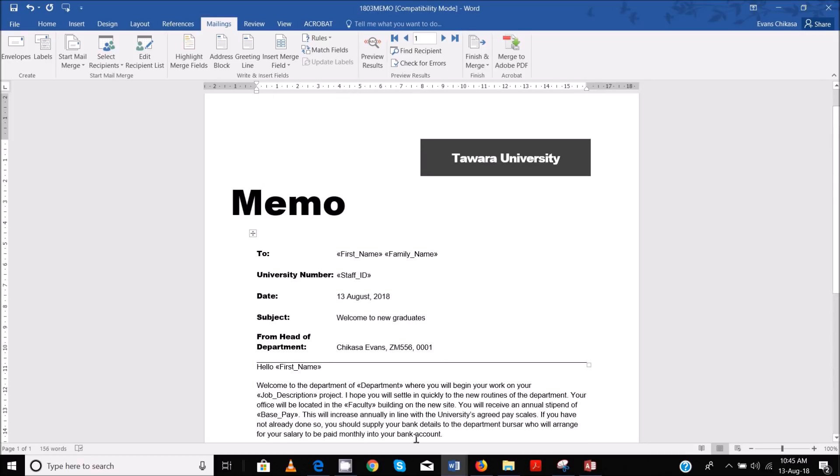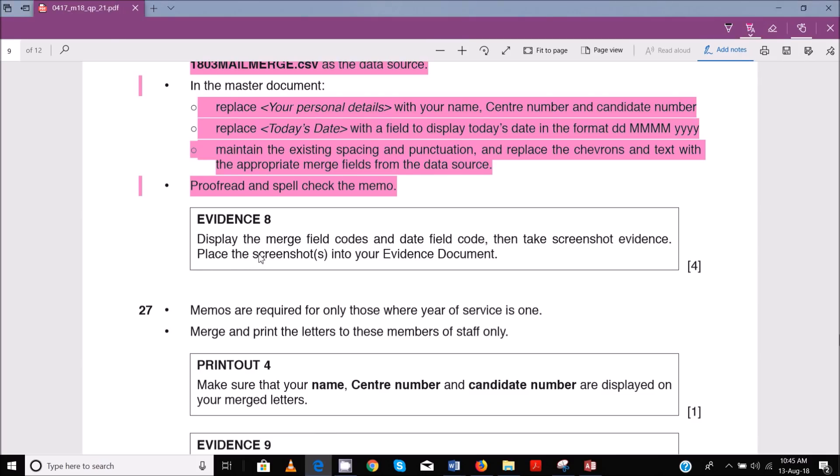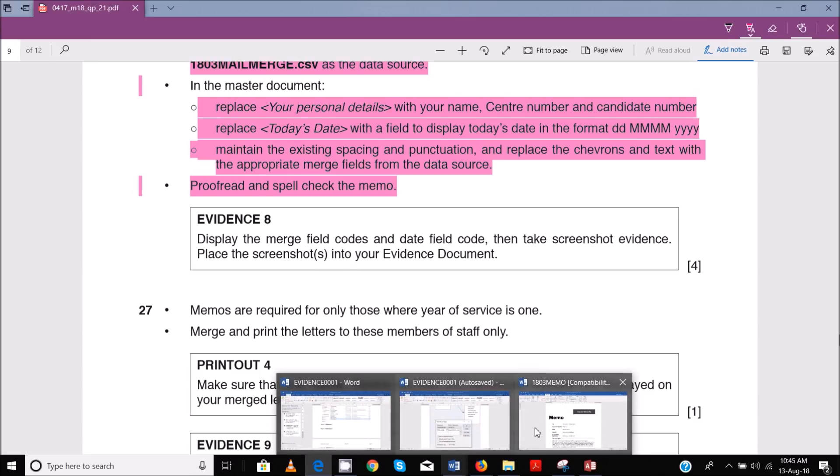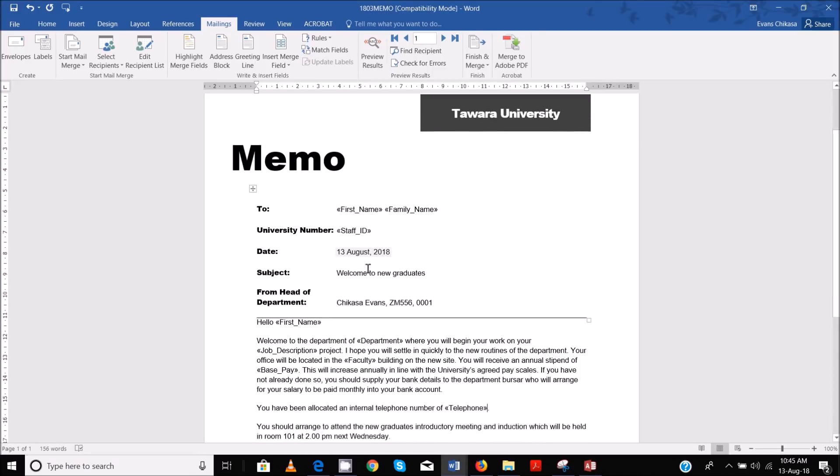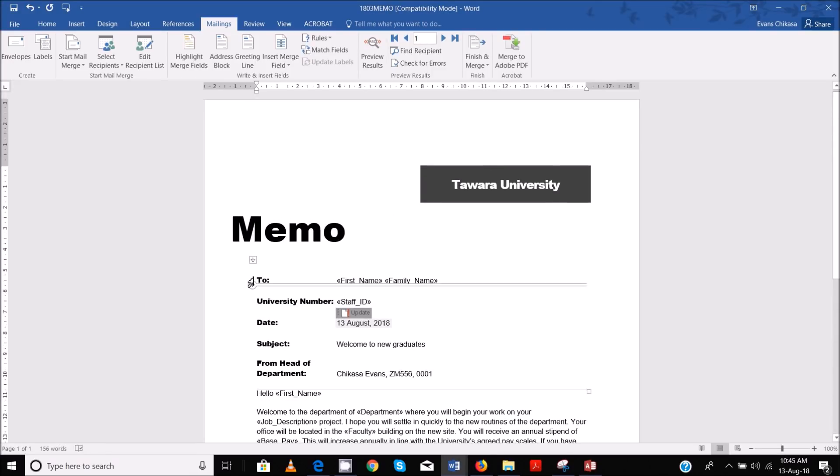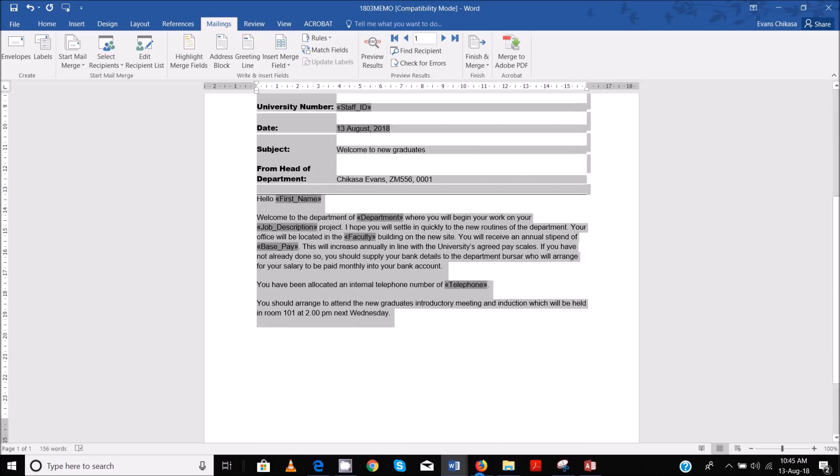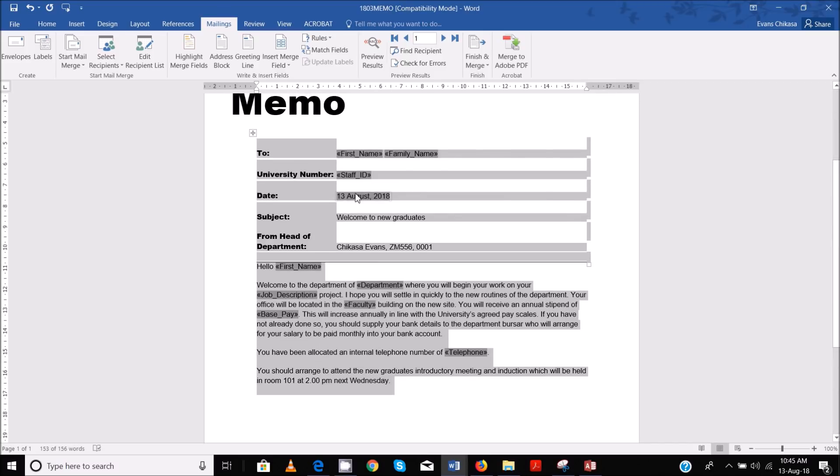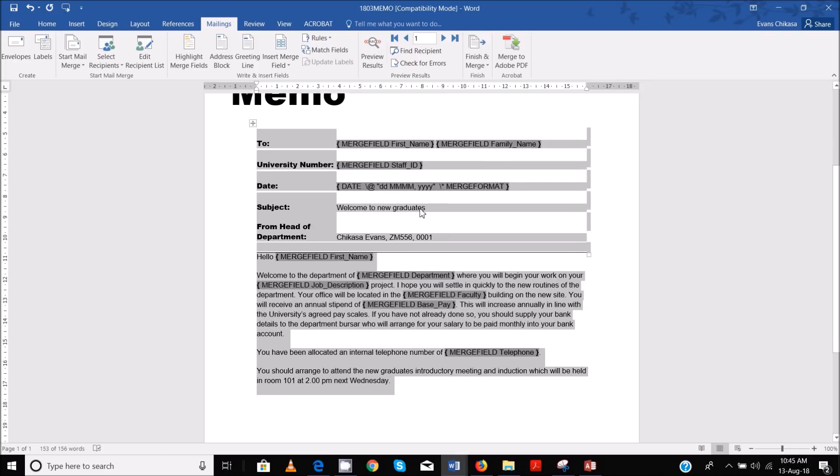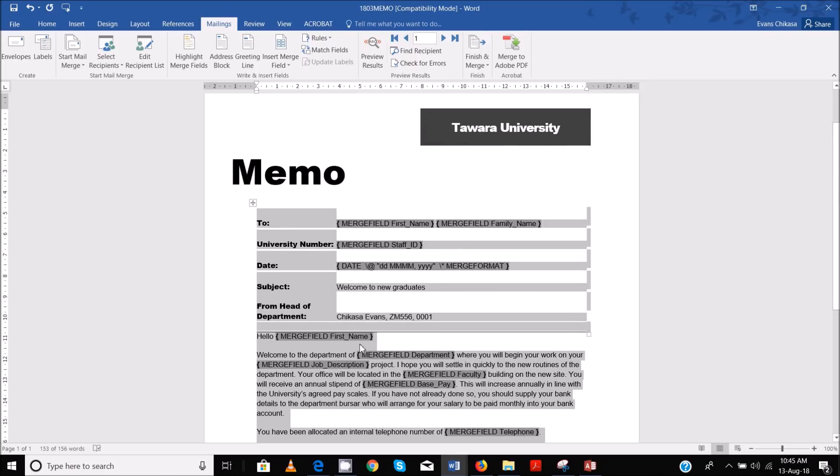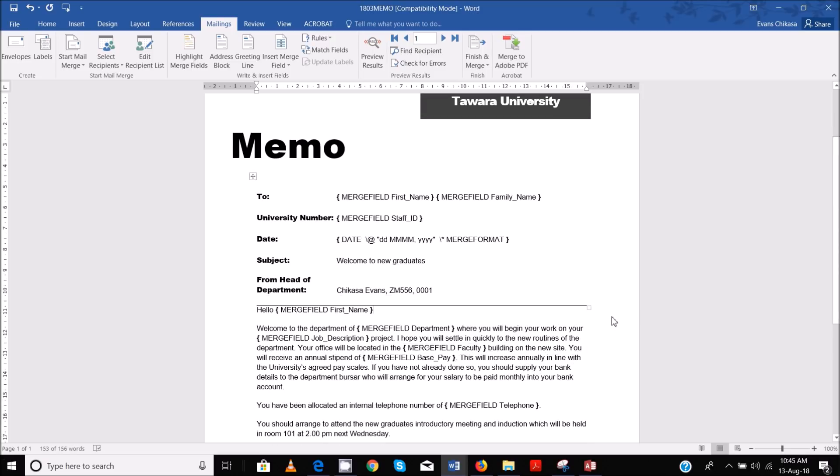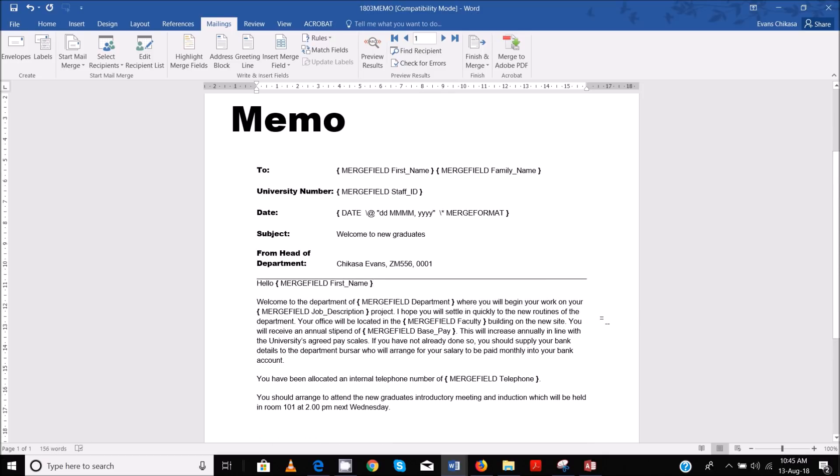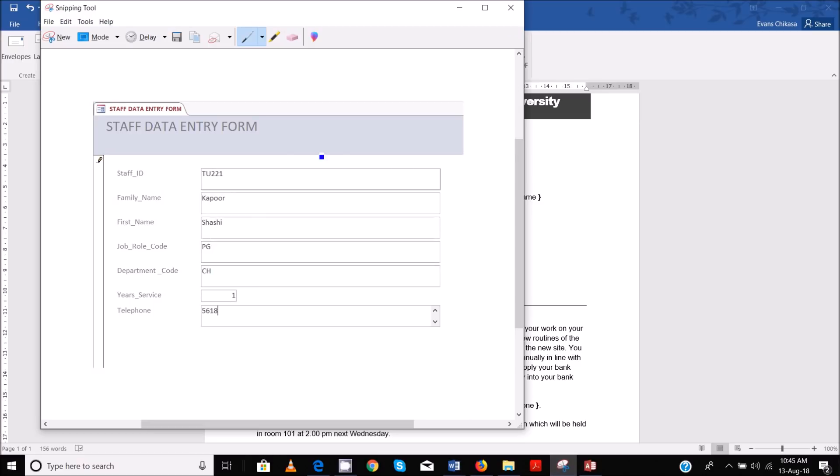Okay, so the next thing that you're supposed to do - display the merge field codes and date field, then take screenshot and place this in your evidence document. What you need to do is just highlight and then right-click and toggle field codes, and it will show the merge field codes as they are. Now once you do that, just either print this - in my case I can simply just copy it since it needs to be pasted in the evidence document.